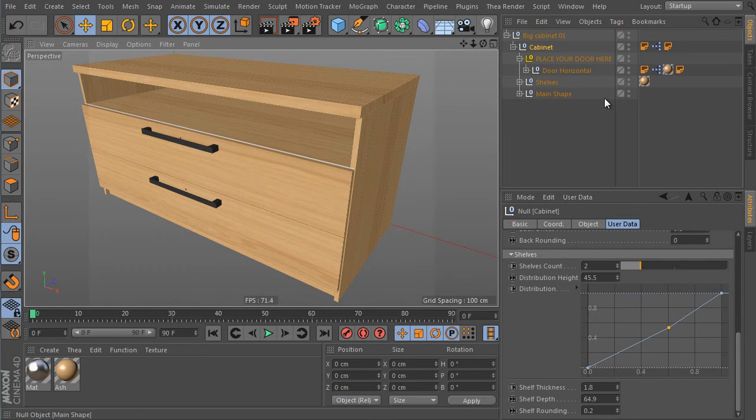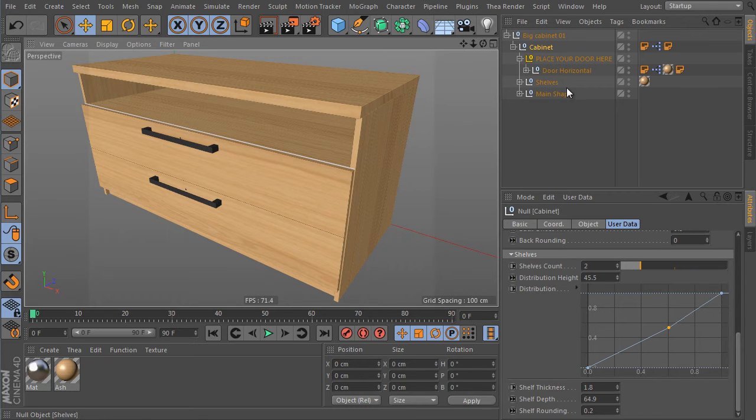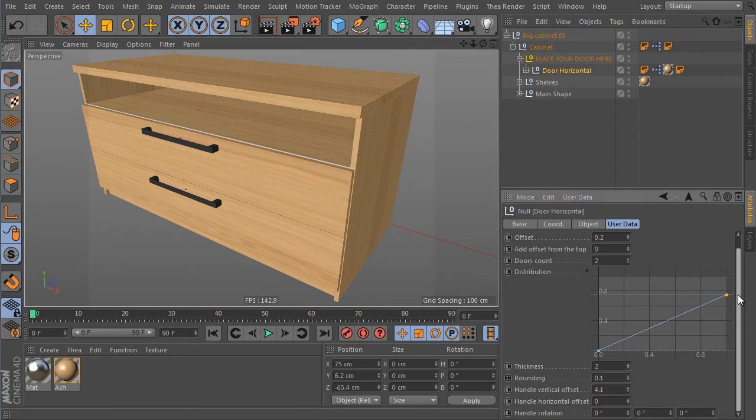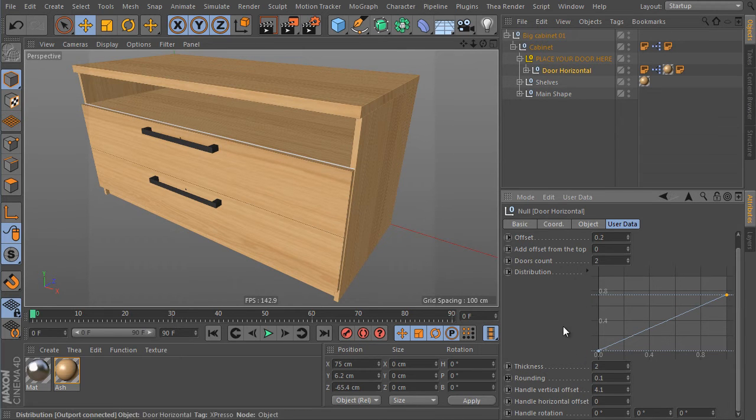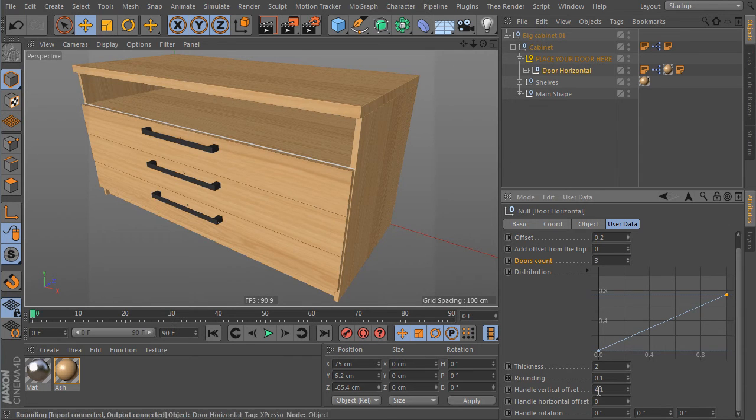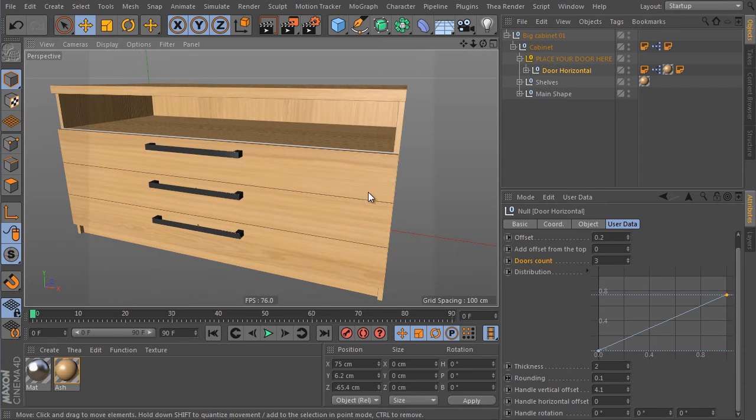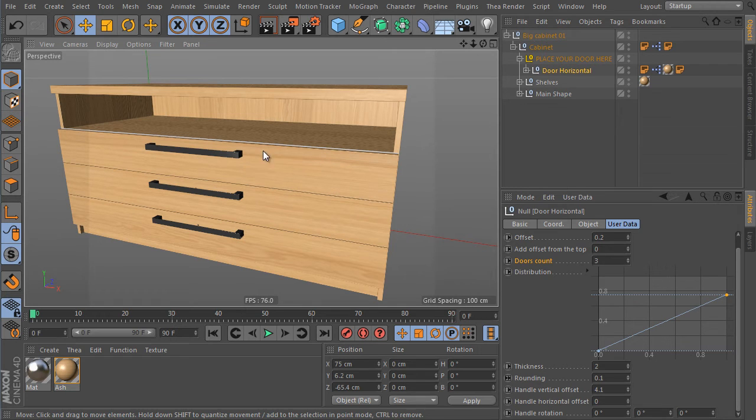I have to adjust the depth as well. It's here and done already. It was pretty fast. I would like to have more drawers here, three for instance. That's not a problem. So open the cabinet object hierarchy and find the door horizontal object. Select the object and change the doors count value here.